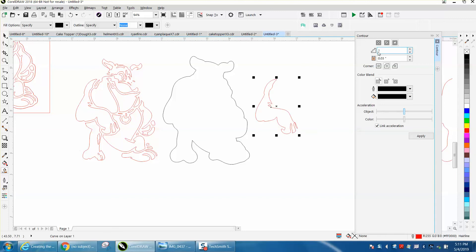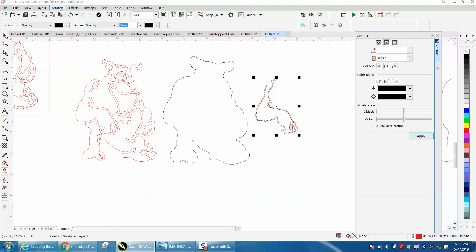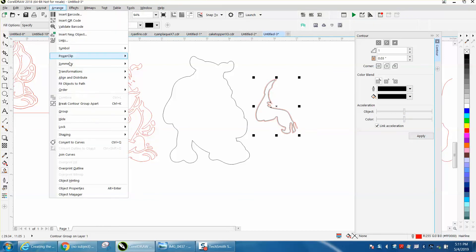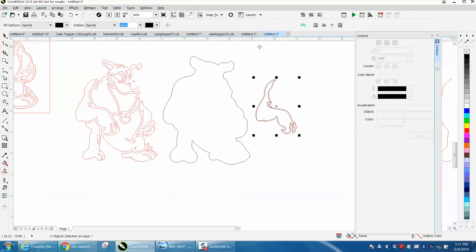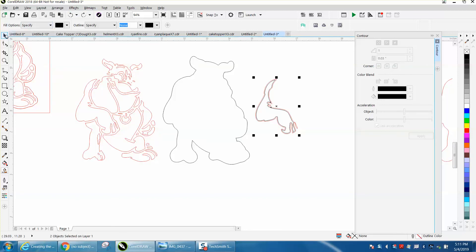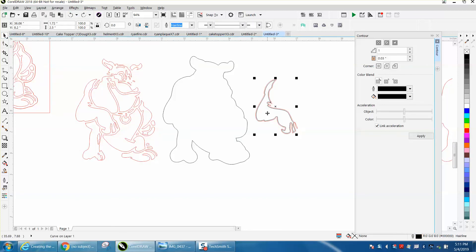Now this time we're going to go to the inside with a contour of 0.03. I'm going to go up to Arrange, break contour apart. You always want to get your pick tool back, grab the inside contour which is going to be our black, and now that's quite a bit thicker line.